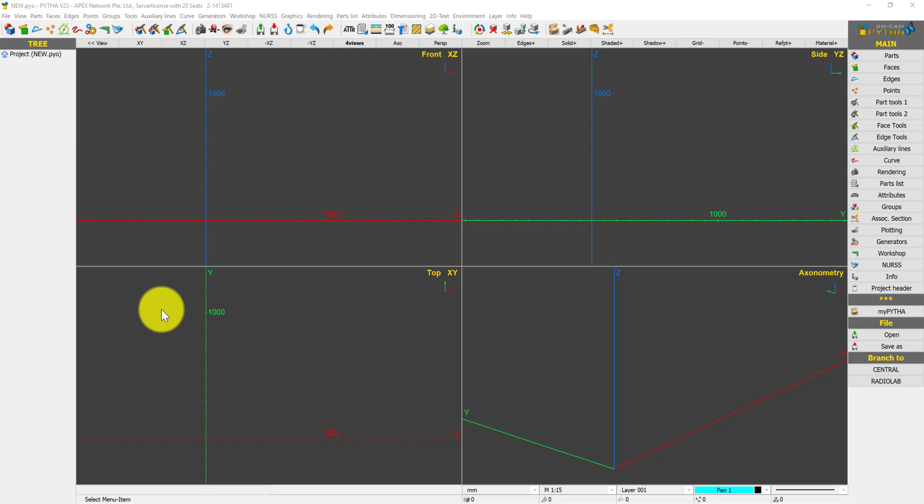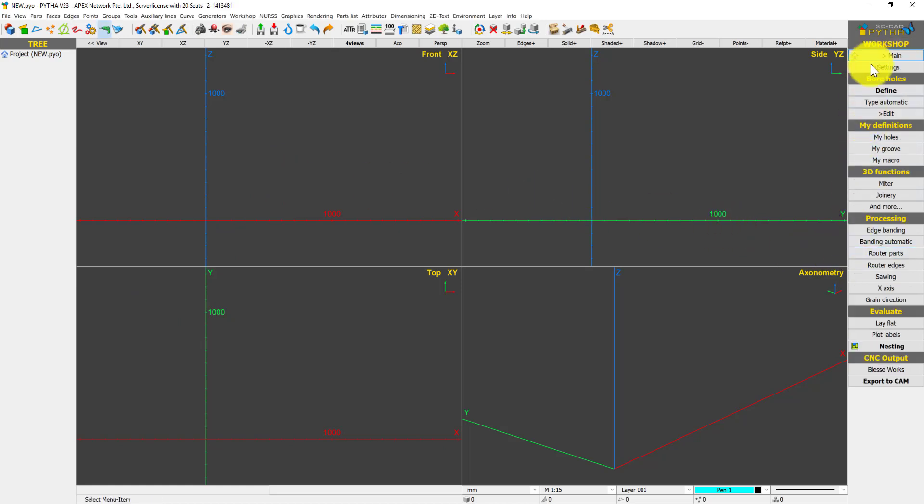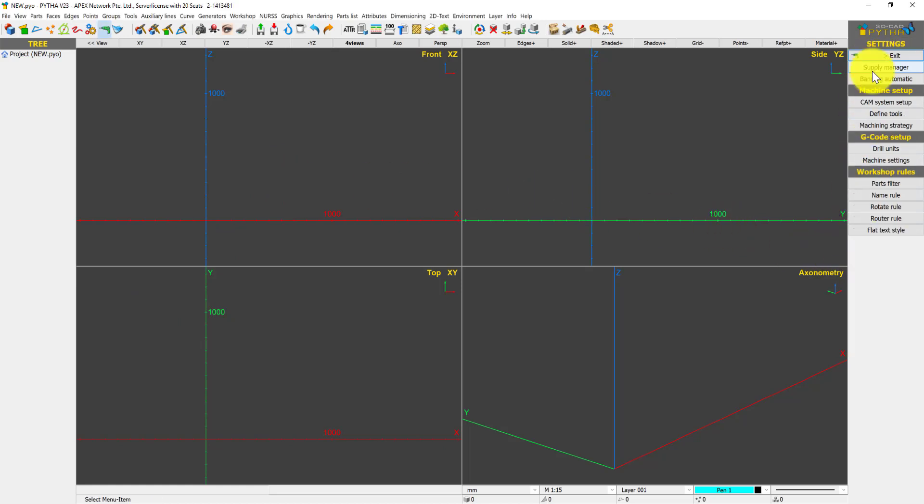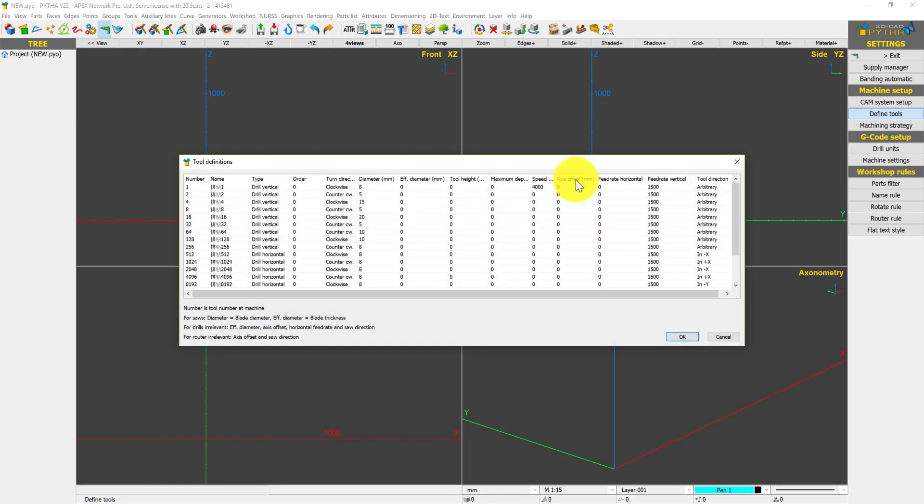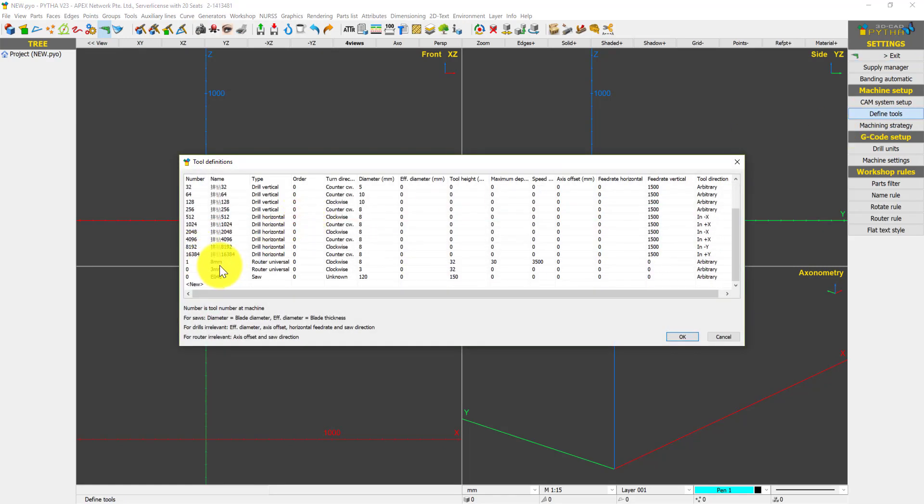Hello, this video shows you how to create tooling in Python. Go to workshop settings and define tools. You can see certain tools like 8mm and 3mm. If you have a new tool, for example a 10mm router, key in the tool number.